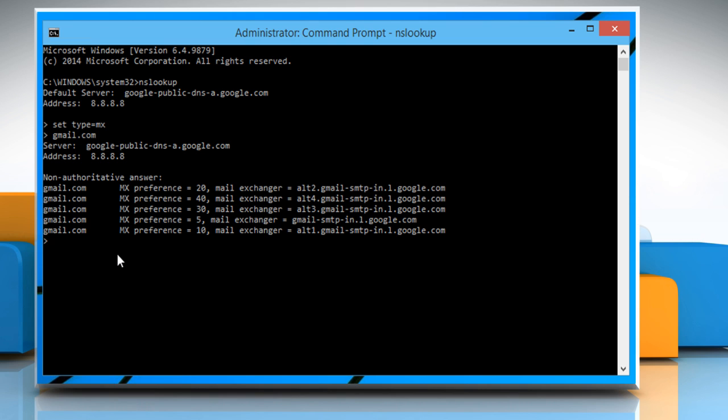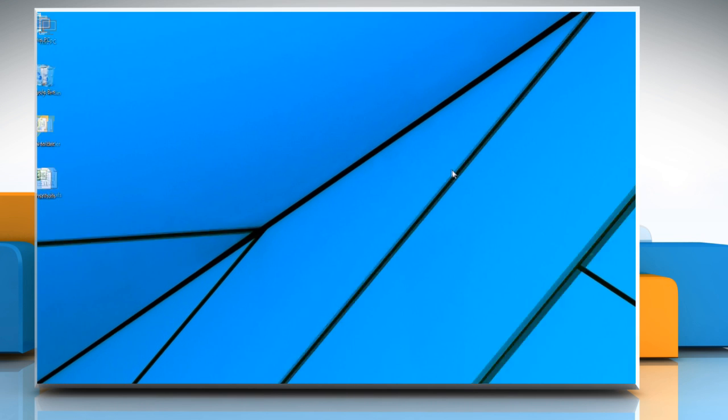Type exit and press the enter key. Again, type exit and press the enter key to close the command prompt window.